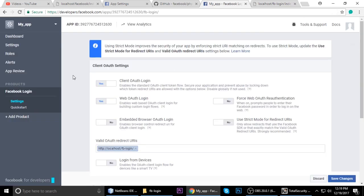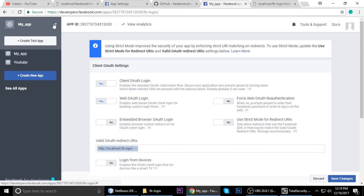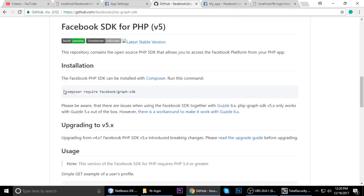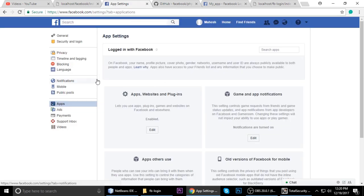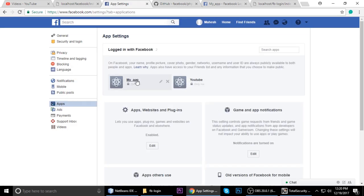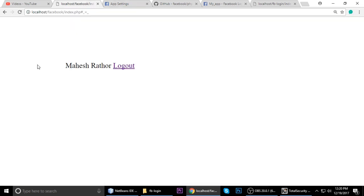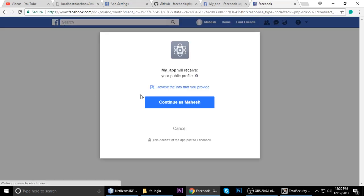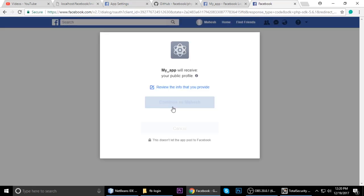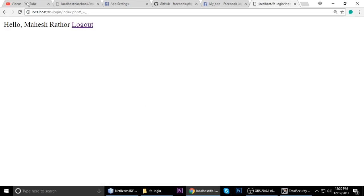It's a small tutorial for making login with Facebook. If you like this video, please support me — just hit the red Subscribe button. Thanks, bye, take care.